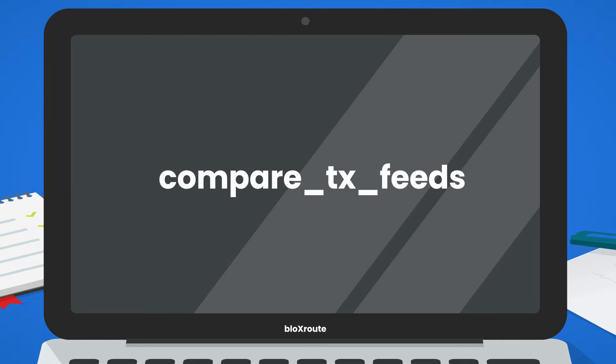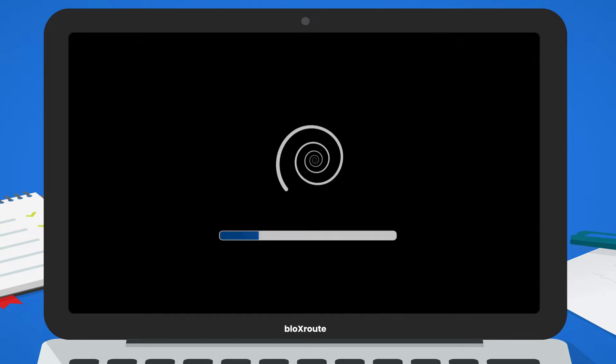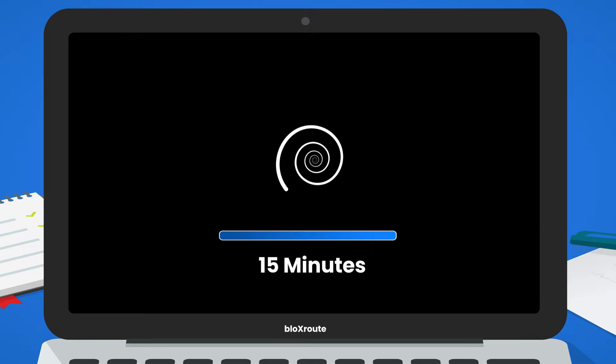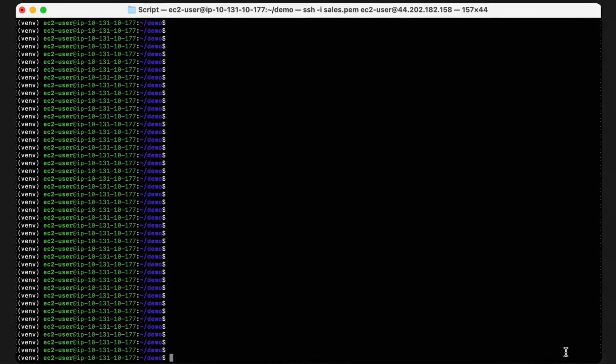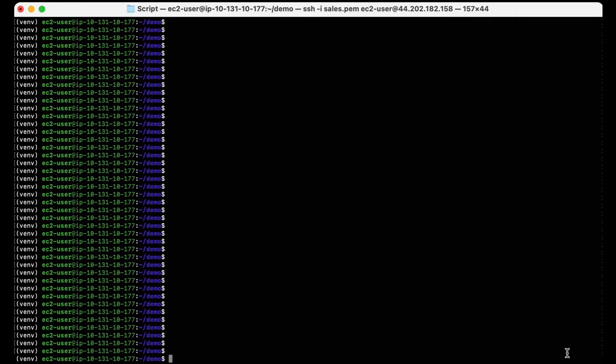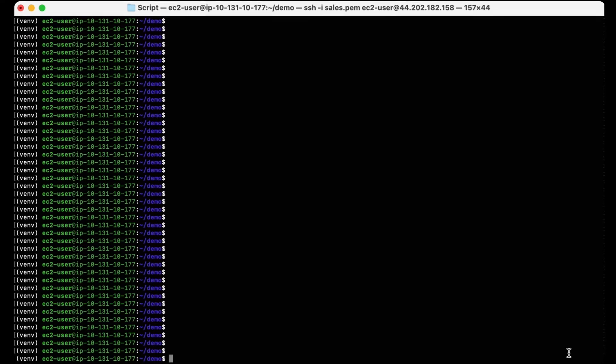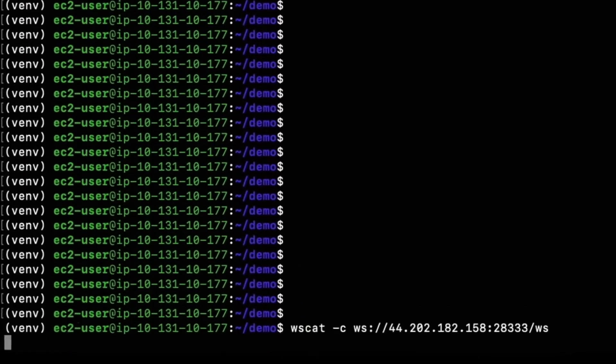I won't be showing it in this video, but setting up a BloxRoute gateway is super simple and only takes about 15 minutes to install. Since I already have the gateway installed, I can connect to it by establishing a WebSocket connection.